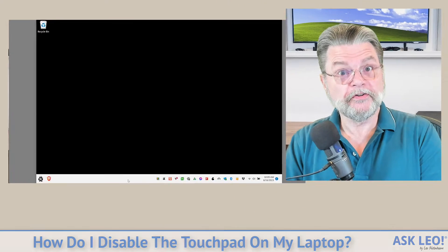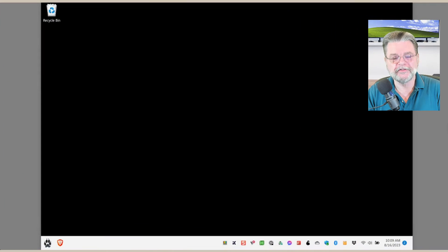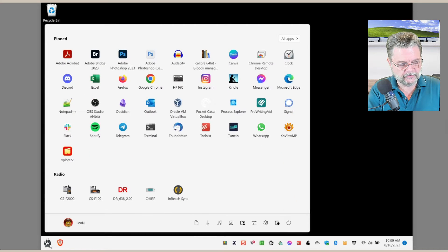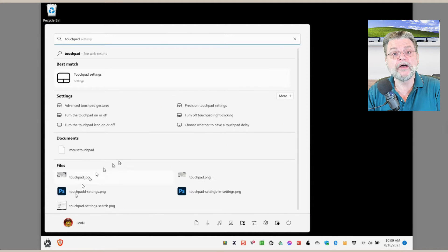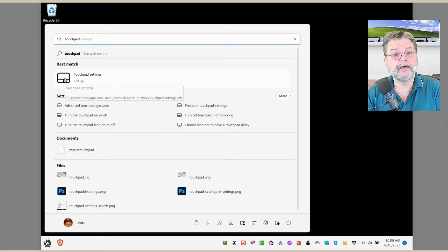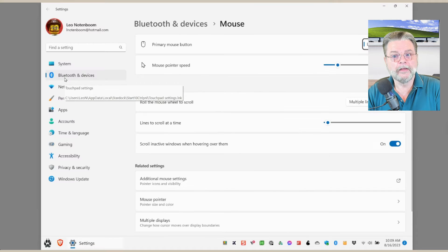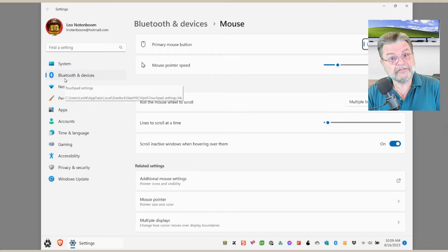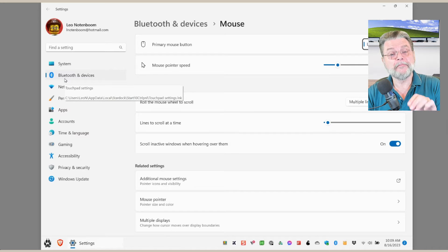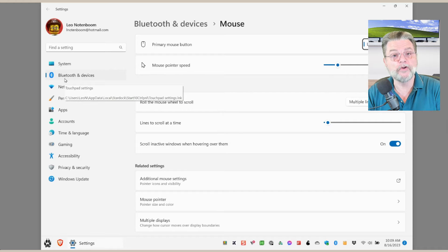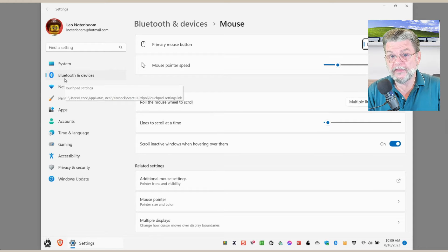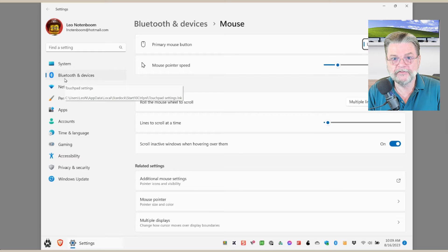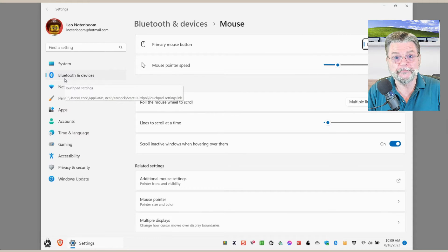The traditional solution is to click on the Start button and then start typing touchpad. Sure enough, there's an item called touchpad settings. But in my case, it's bringing up the mouse settings and touchpad settings are nowhere to be seen. This may lead you to believe you don't have touchpad settings. You probably do.